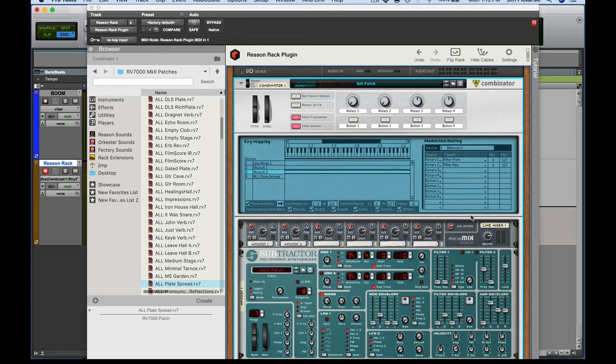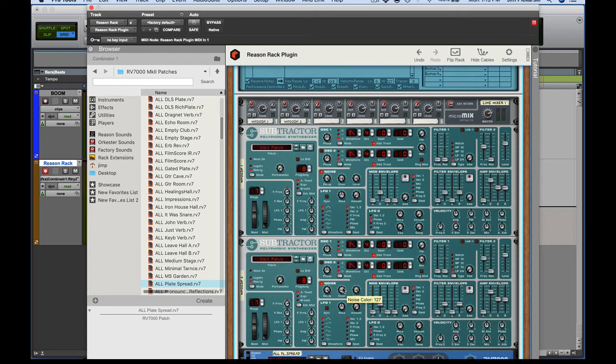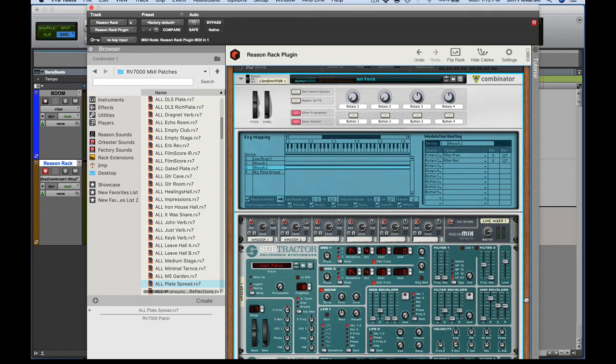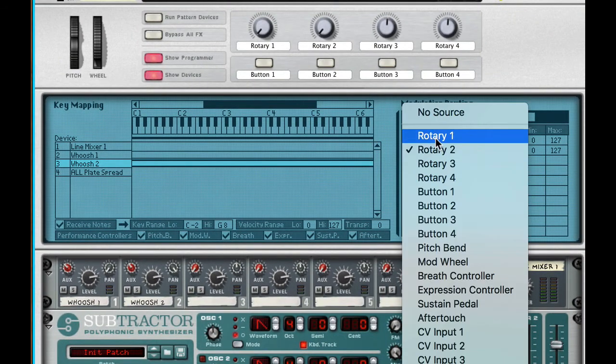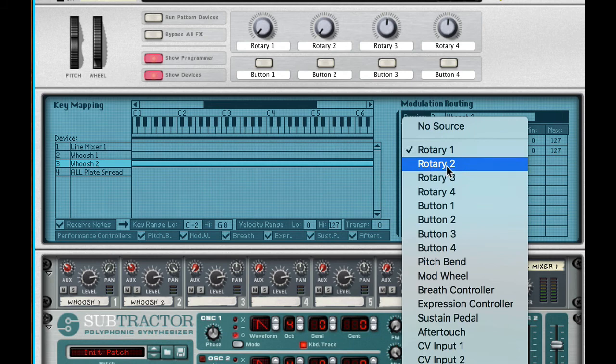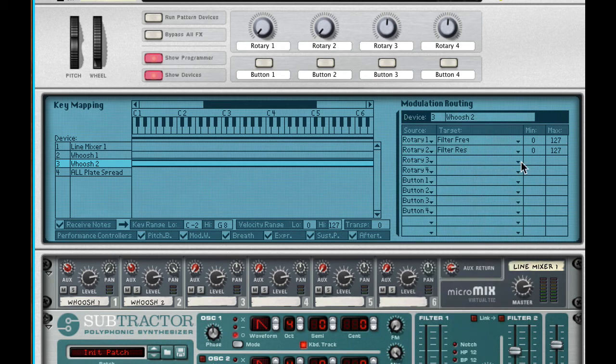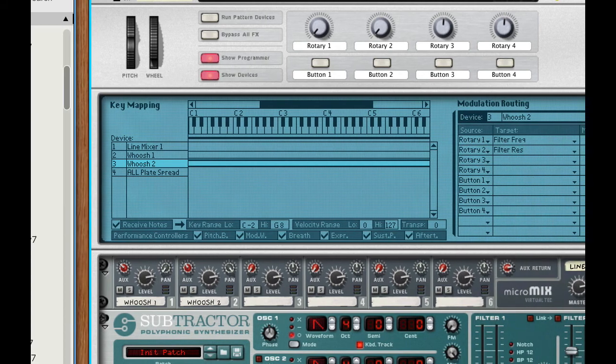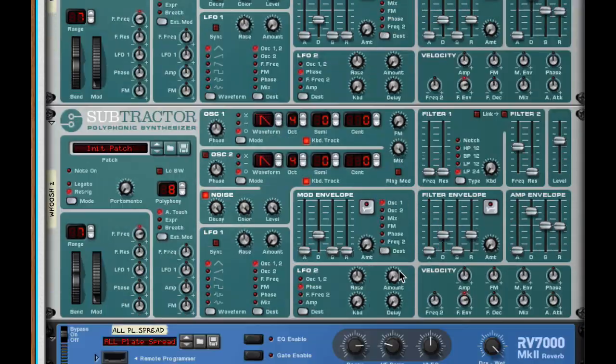Okay so a lot you can do here with the combinator programmer as far as using the rotary, the rotaries on the combinator to multiple things in your rack. So instead of having to do controllers or plug-in automation for each one of my subtractors here, I just do it once for each one of the rotaries in my combinator and then assign it to whatever I want to assign. And of course I can have rotary one also do filter resonance, so I can have rotary one do just a whole bunch of things, it's really flexible that way.